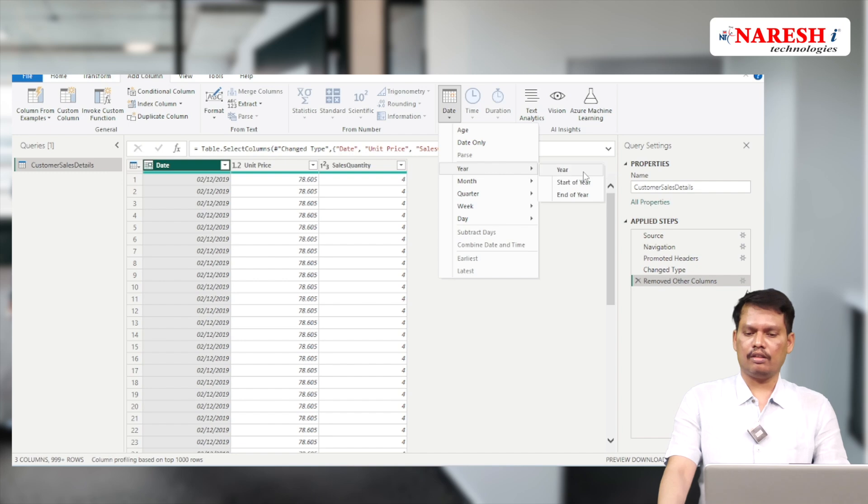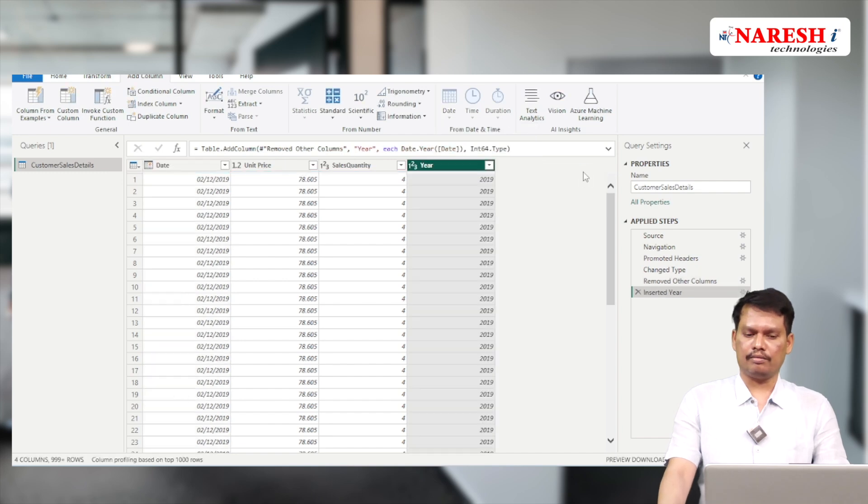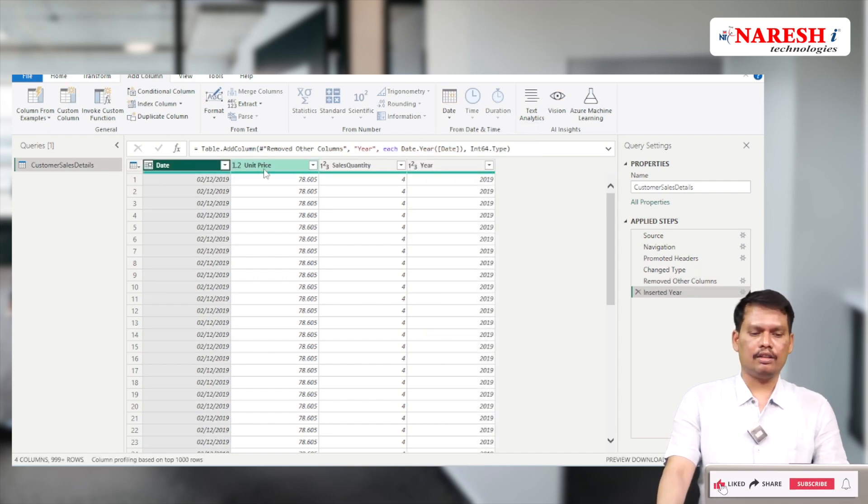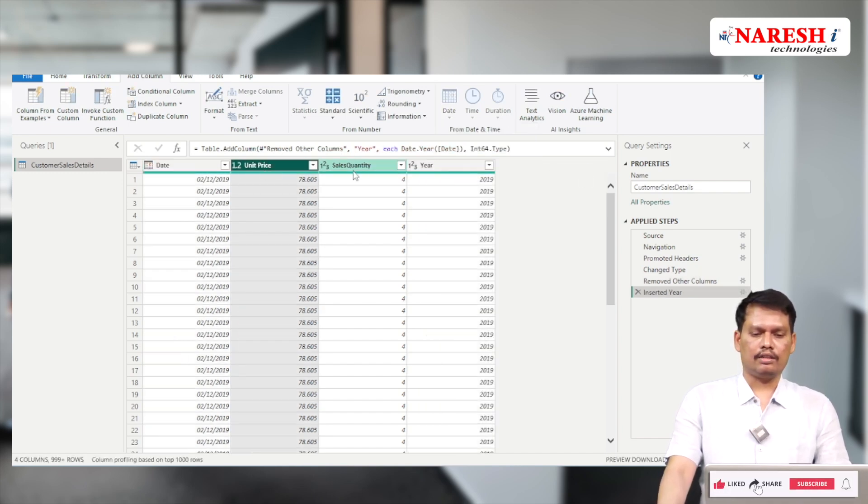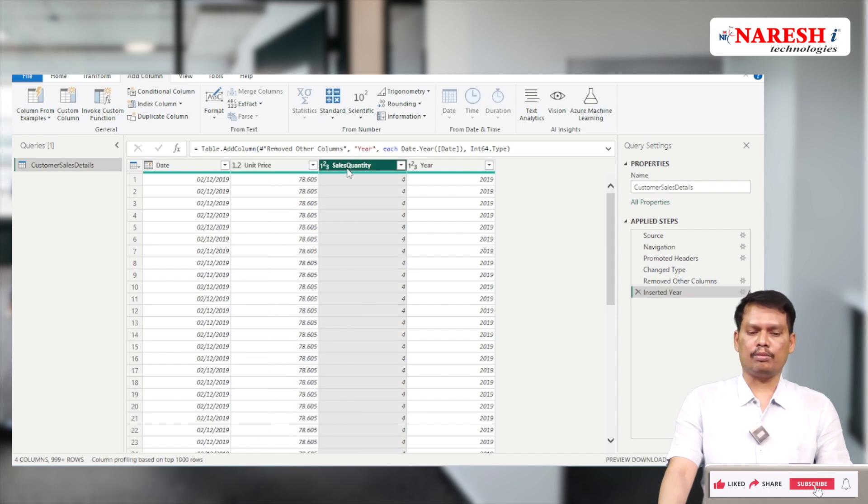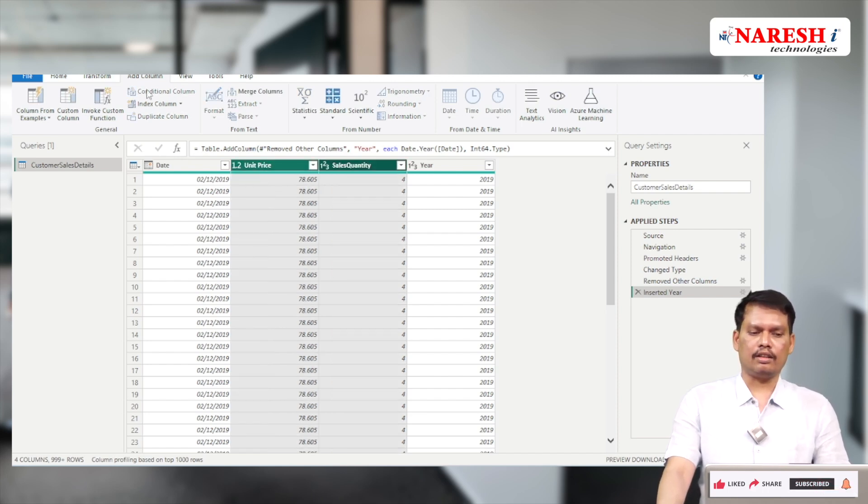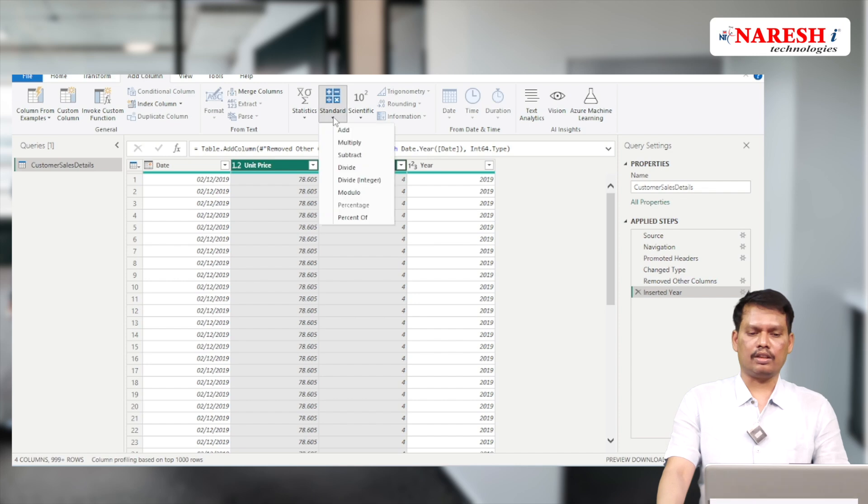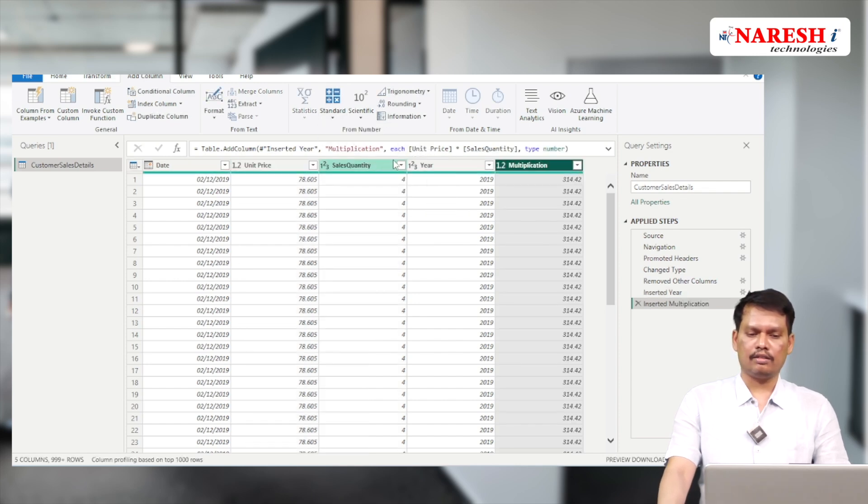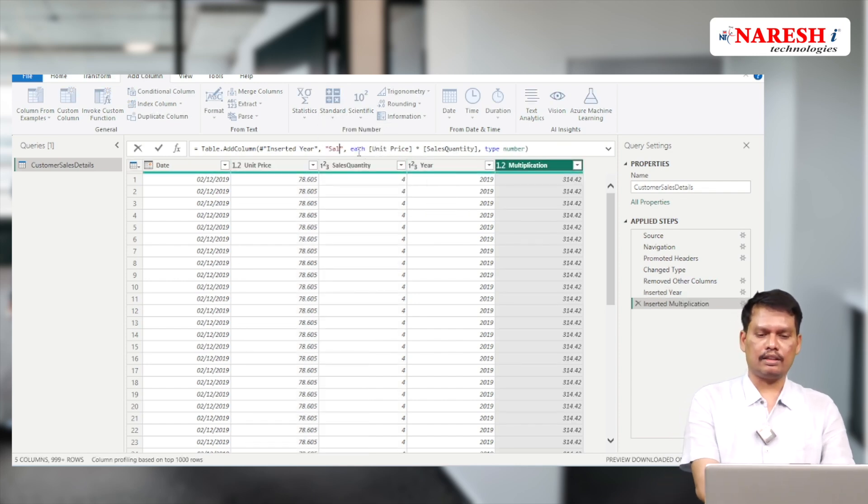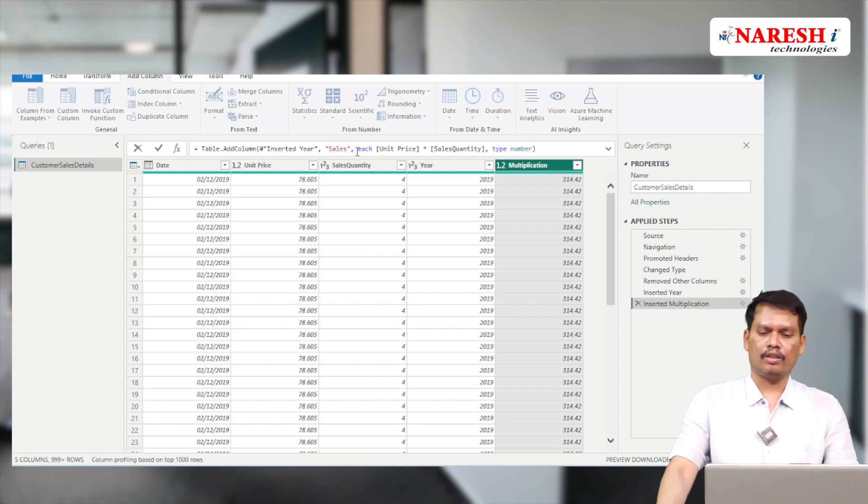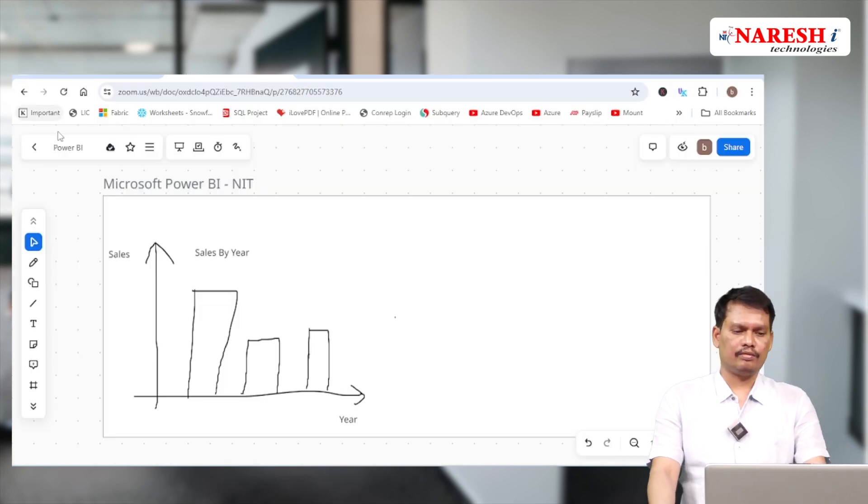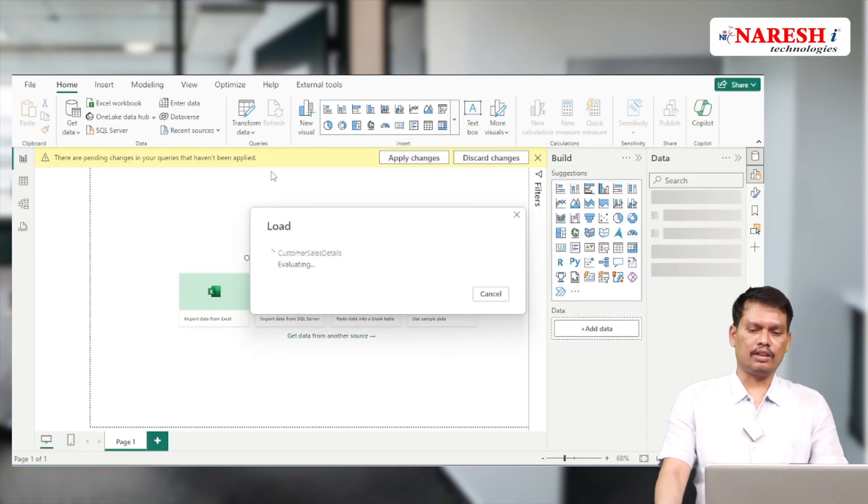Now we have the year separated from the date. Sales amount is unit price multiplied by sales quantity. Let's take these two columns. Without writing any code we can create sales - let's multiply and rename this column as sales. Then load the data into Power BI Desktop by hitting close and apply.